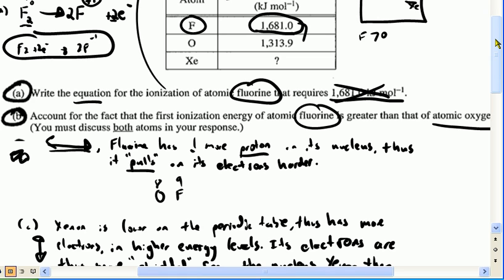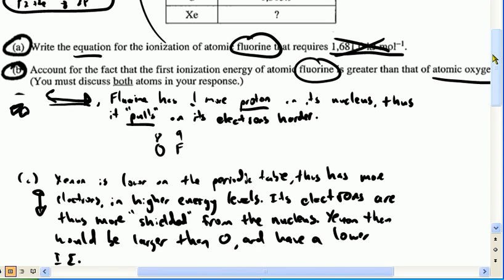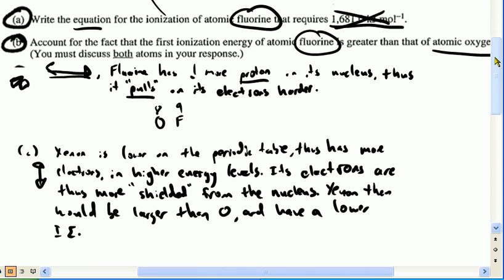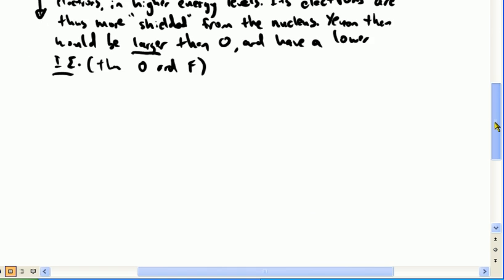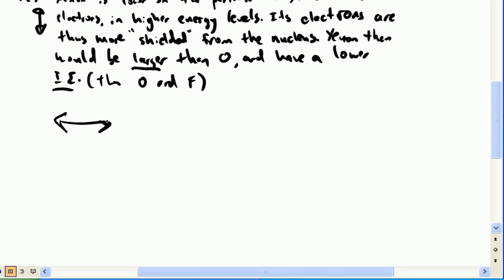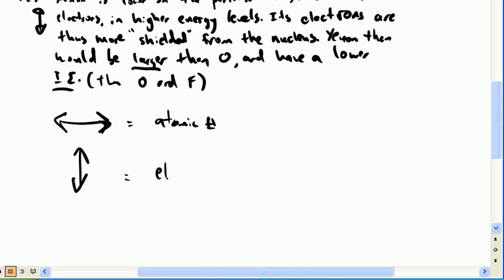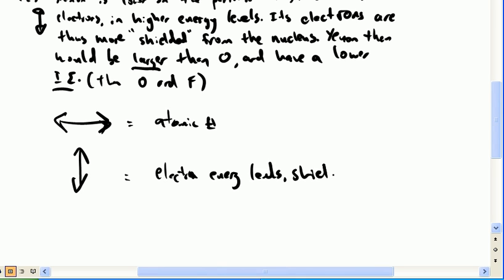I believe the next question asked us to predict whether the ionization energy of xenon would be more or less than that of oxygen. The answer is that xenon is lower on the periodic table, therefore it's got more electrons in higher energy levels, thus those electrons are more shielded from the nucleus — it would be larger and have a lower ionization energy than O and F as well. To summarize: when talking about horizontal relationships on the periodic table, it's really the atomic number we're focusing on. When talking about vertical relationships, it's really the electron energy levels and shielding that we're referring to.